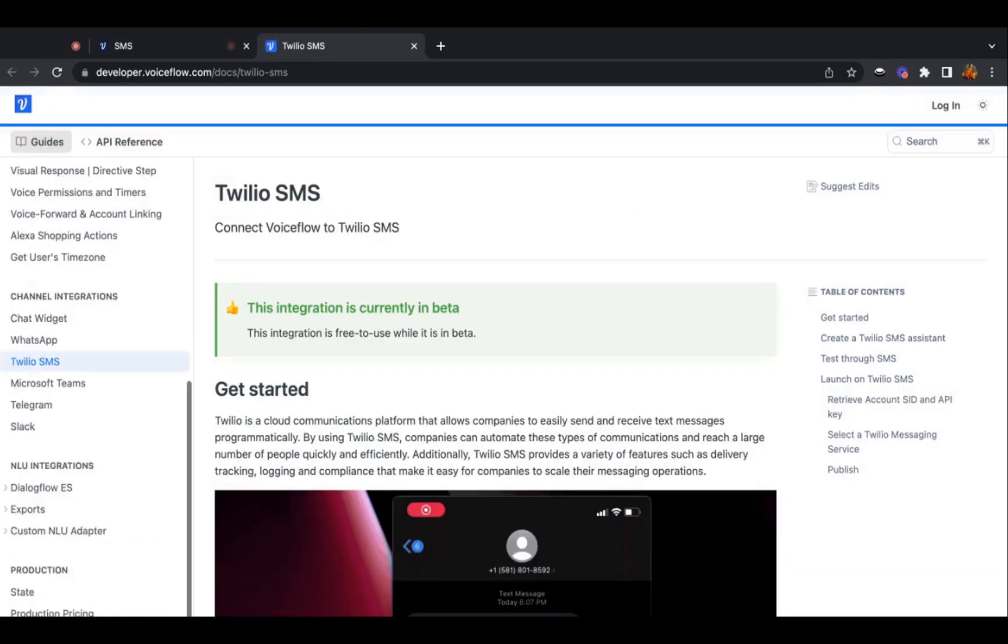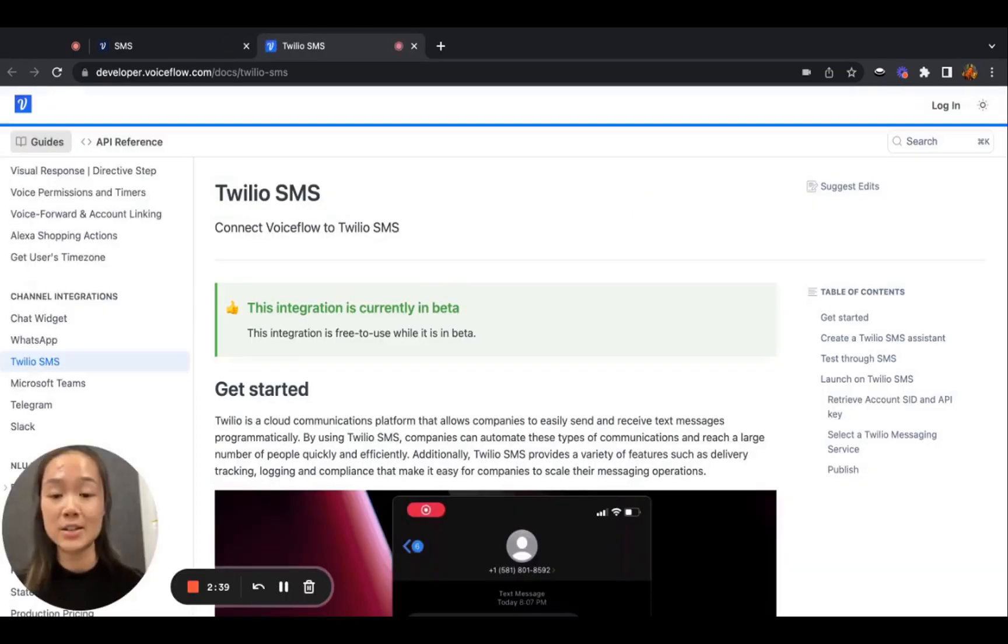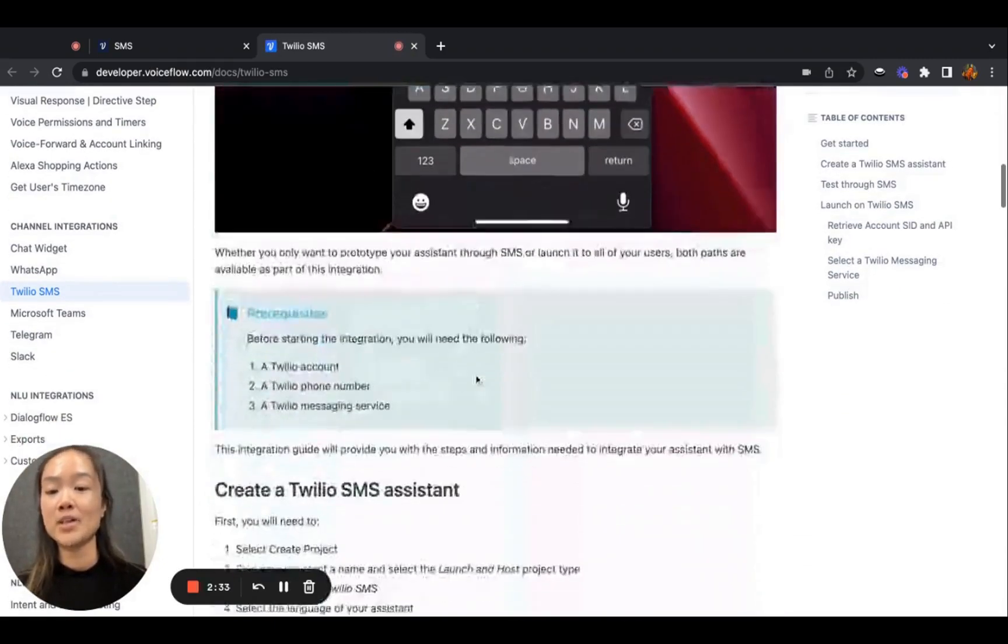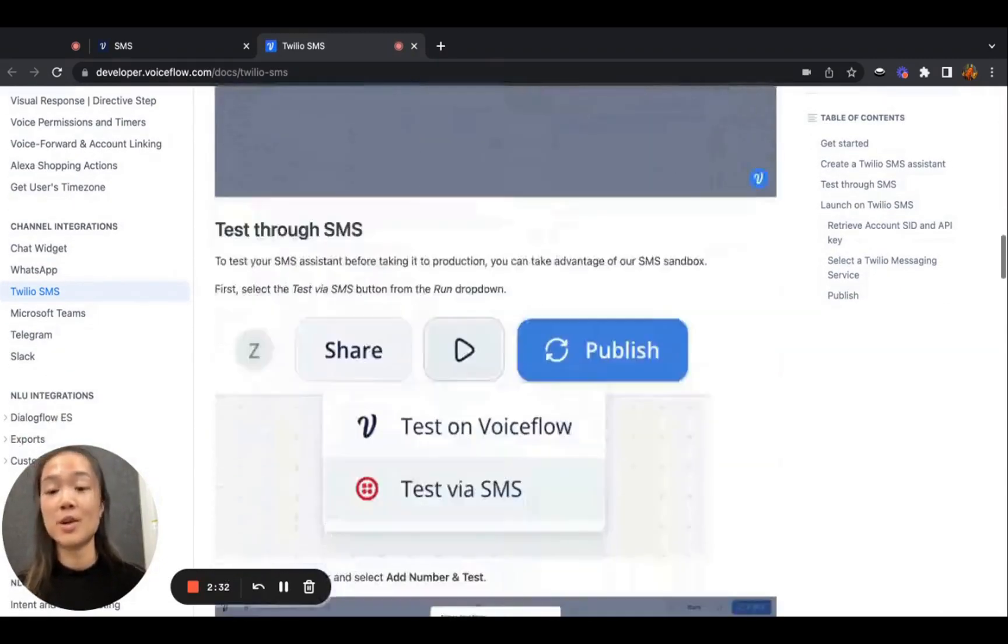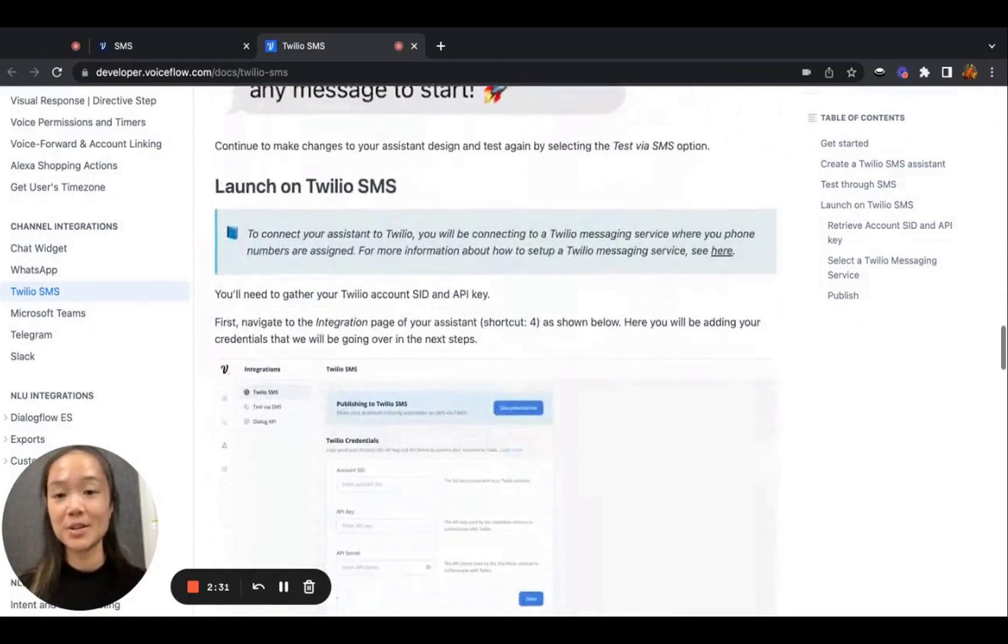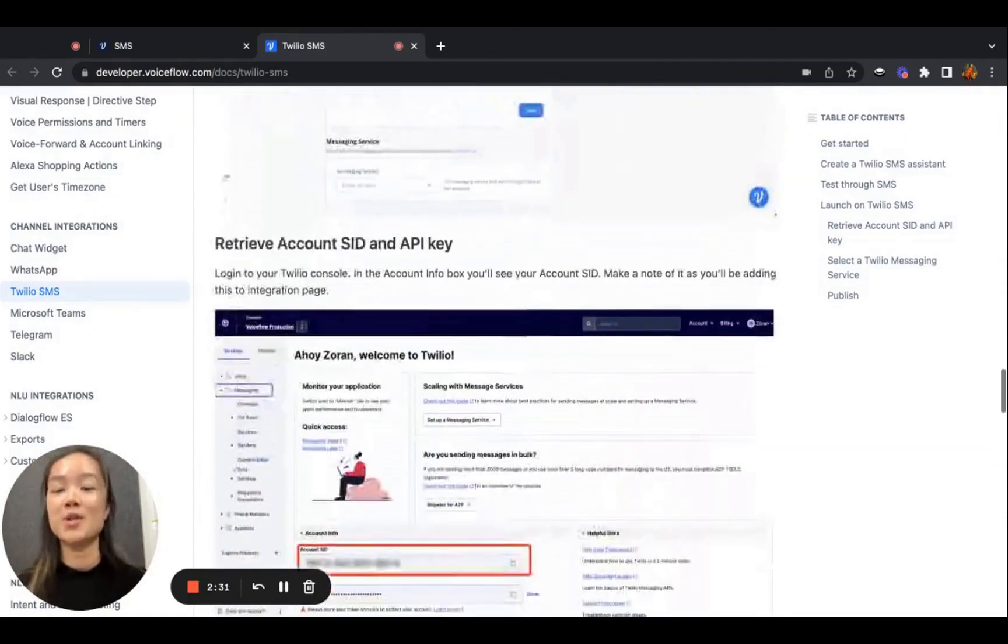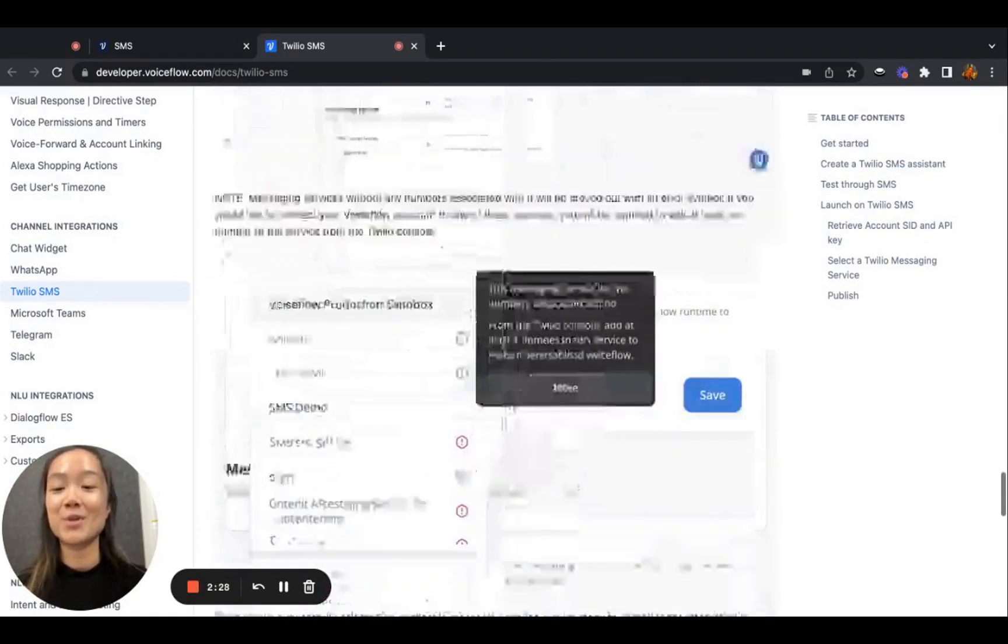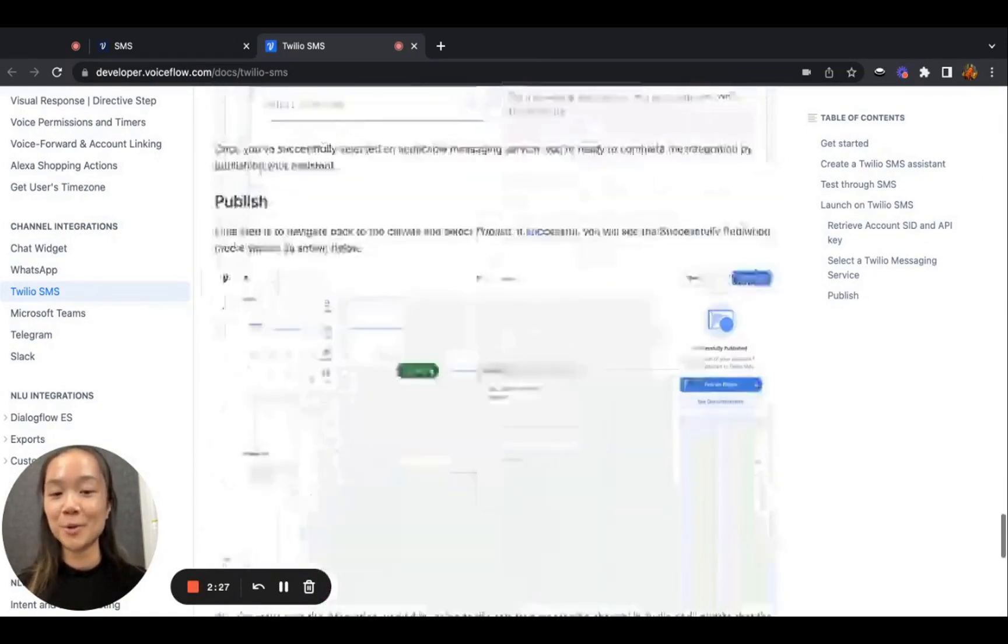The exact steps of how to do so is also very detailed on our documentations page. And you can see that we run you through every single step so that there's no confusion. And it's super simple.